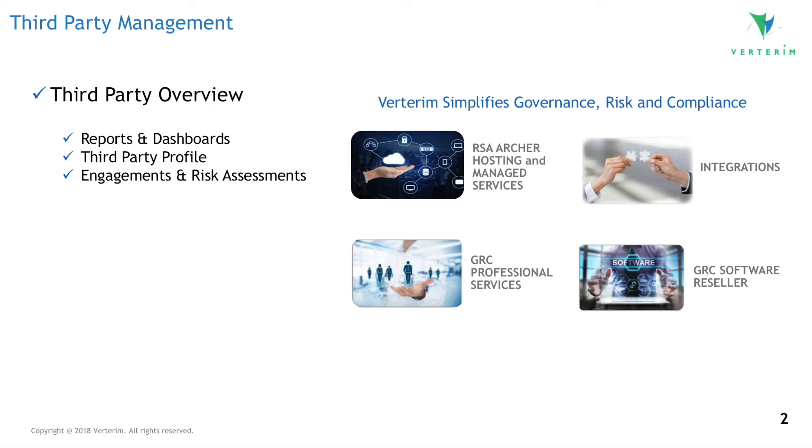During this brief video overview, we'll see a variety of third-party management reports and explore the third-party profile, engagements, and risk assessments.